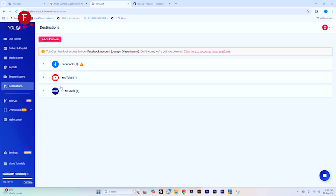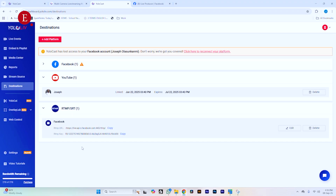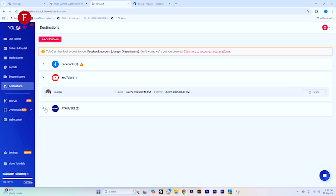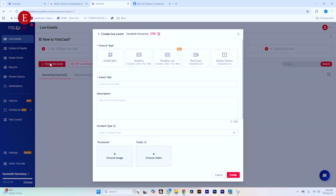Now let's also add YouTube using RTMP the same way. All you then have to do is connect your vMix to it. In your live event over here, you want to create a new live event and use RTMP this time around.